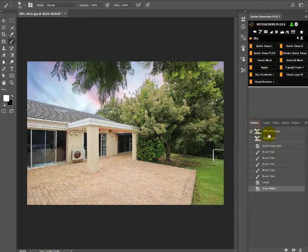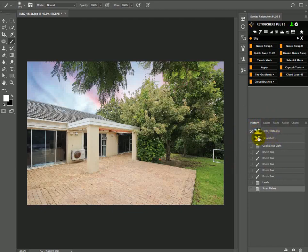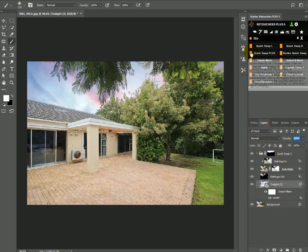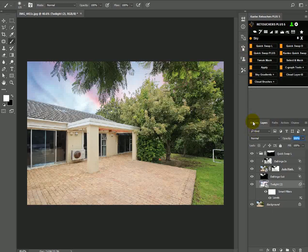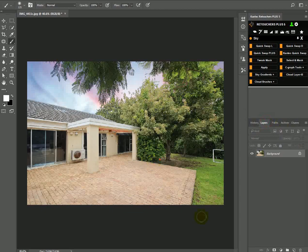Just to show you what snap flatten does: it takes a snapshot of your current workflow and saves it in your history. So it doesn't matter what happens, you always have this snapshot. If you click on it, it shows you what the image was and it also has your layers like you had them. So it takes a snap and then flattens it.